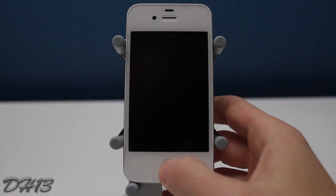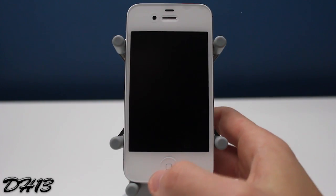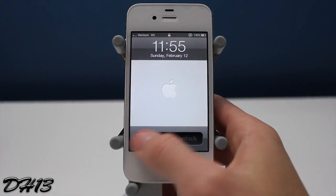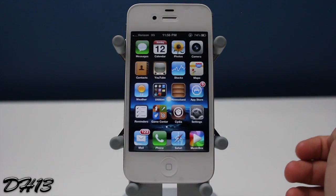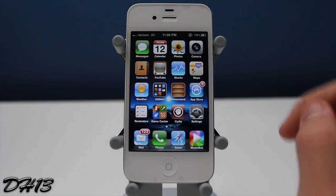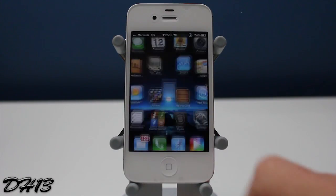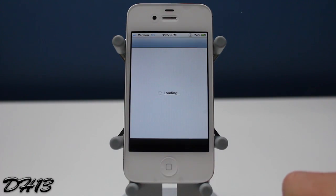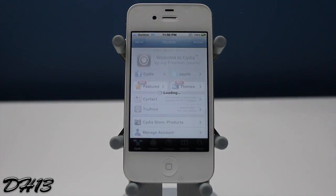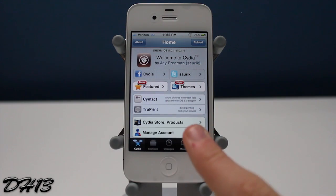What's up guys? It's Dak13 and in this video I will be showing you all a new Cydia tweak that just came out today called Lock Sliders.